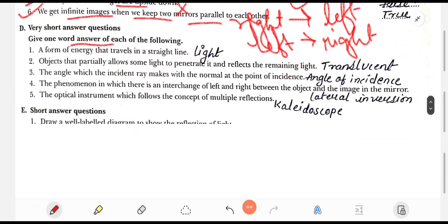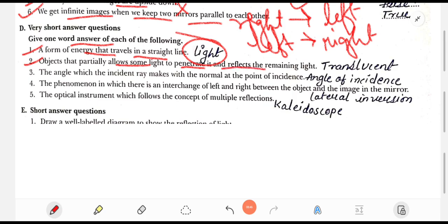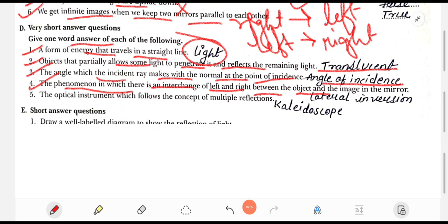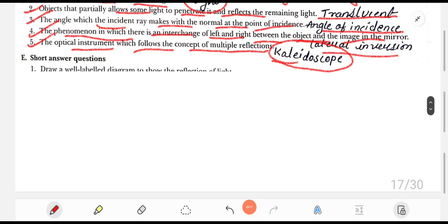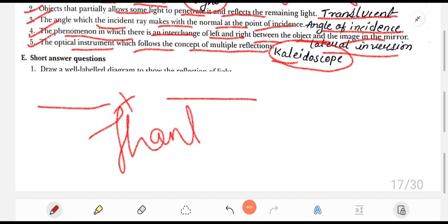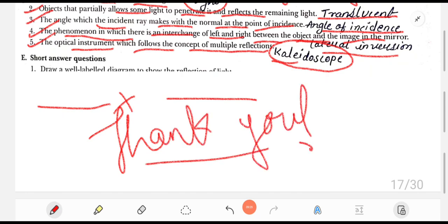Give one word answers: 1. A form of energy that travels in a straight line — light. 2. An object that partially allows some light to pass through and reflects the remaining light — translucent object. 3. The angle which the incident ray makes with the normal at the point of incidence — angle of incidence. 4. The phenomenon of interchange of left to right between object and image in a mirror — lateral inversion. 5. The optical instrument that uses the concept of multiple reflection — kaleidoscope. That's the end of this chapter exercise; do comment for the next chapter.